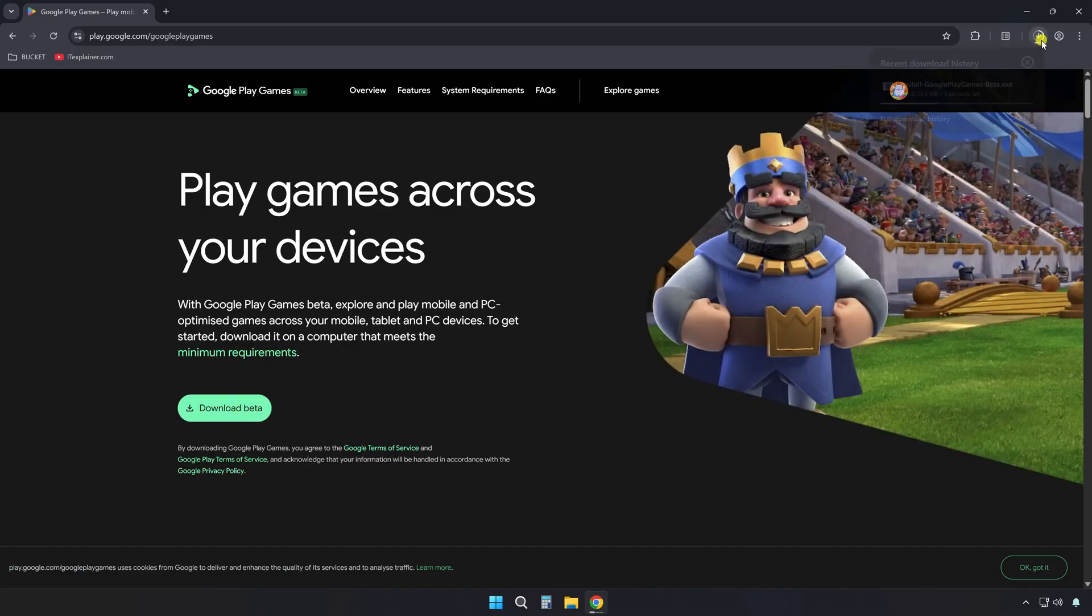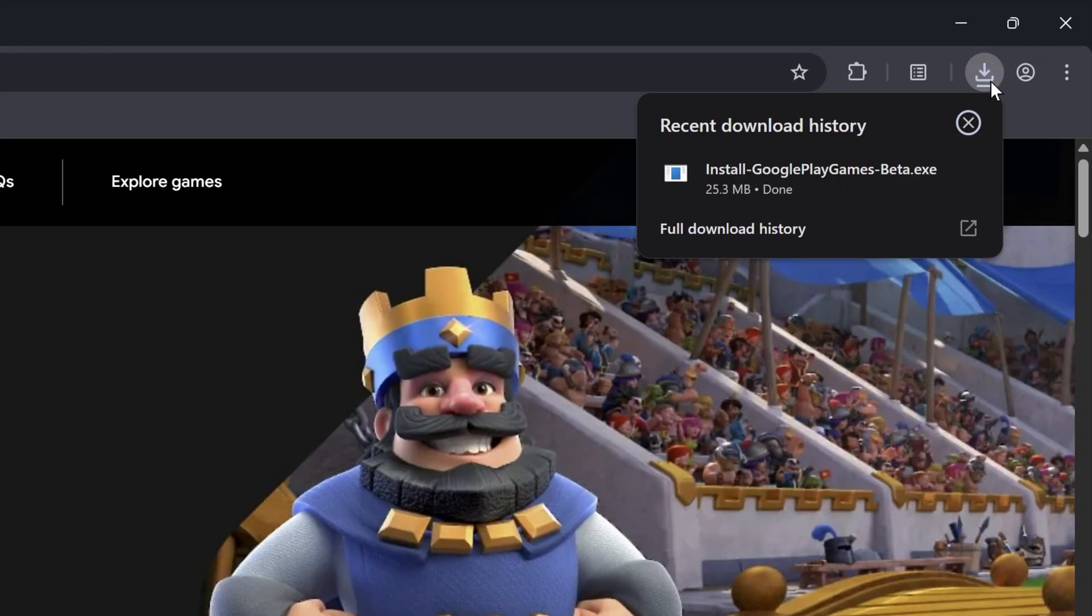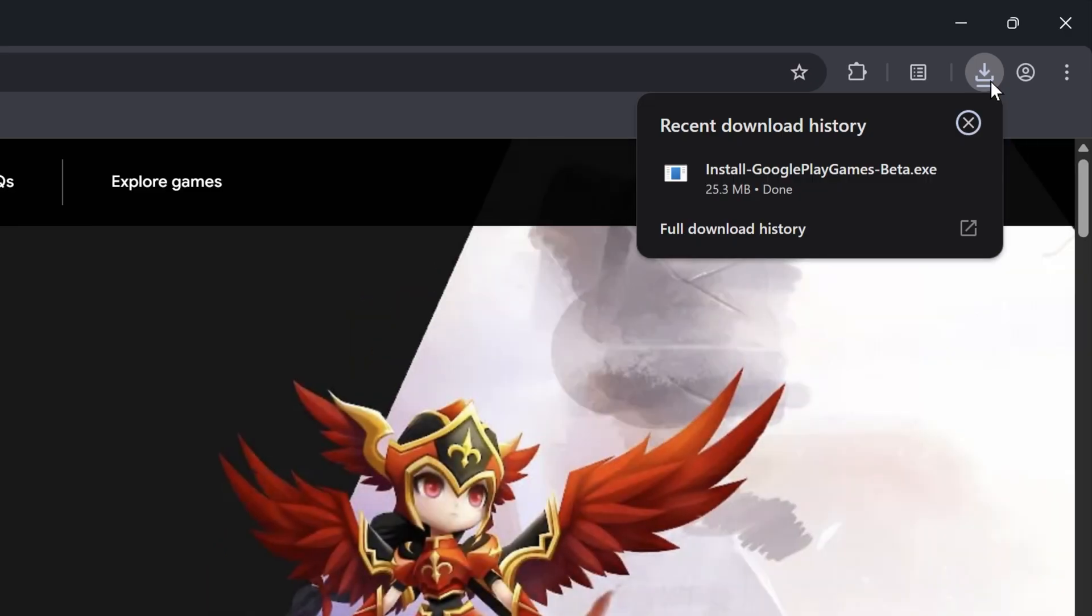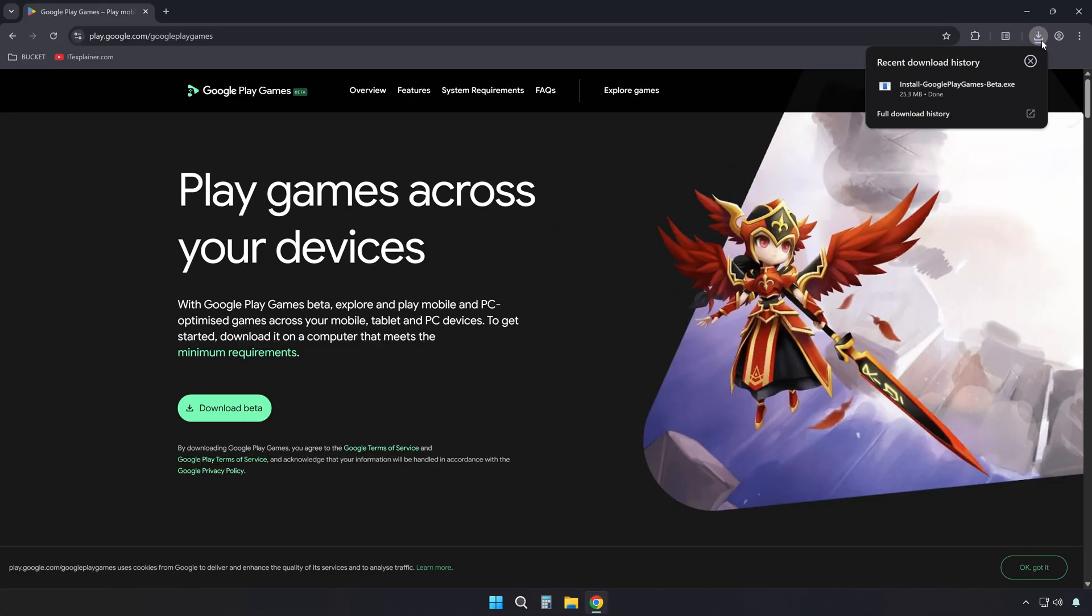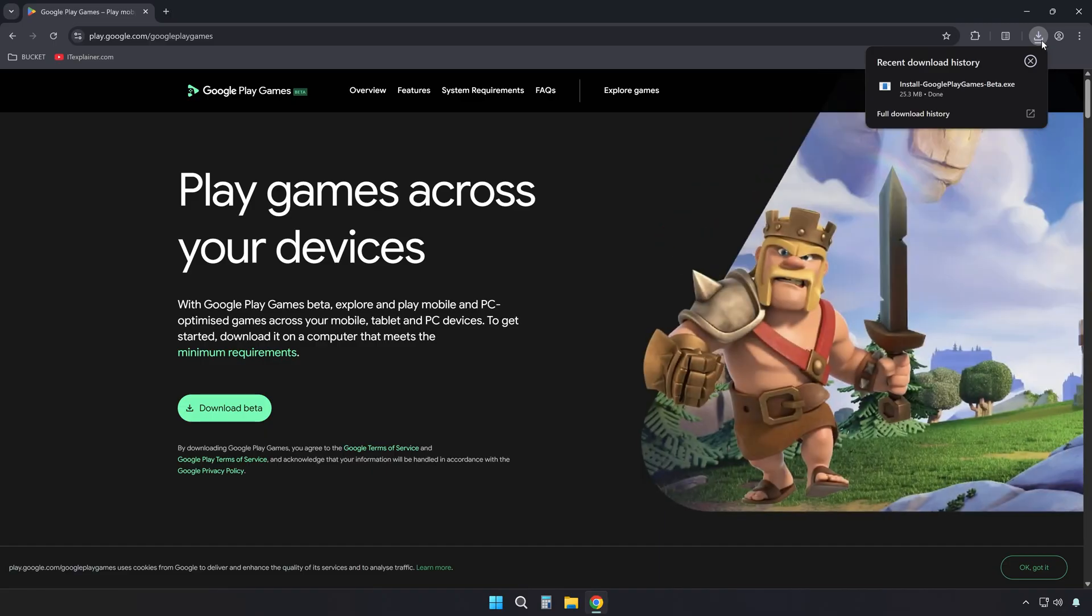What this is, is the official Google Play app for Windows that lets you play mobile games directly on your PC, with support for mouse, keyboard, and even controller input.